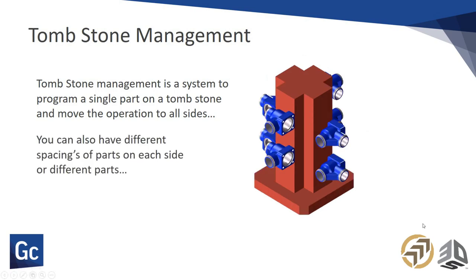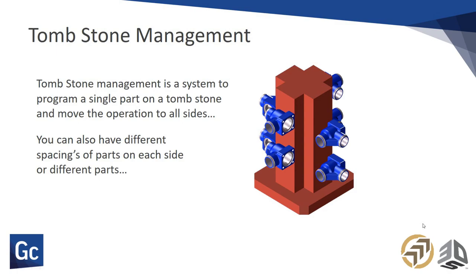You can also have, in this case, even though these are the same part, they're spaced differently. So you can have staggered spacing on your stocks or your parts. You can actually have different parts on different sides of the tombstone. You can have side A on one side, side B on another side, and we can easily manipulate that.